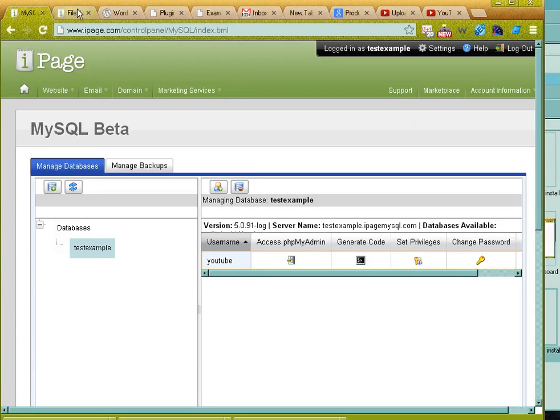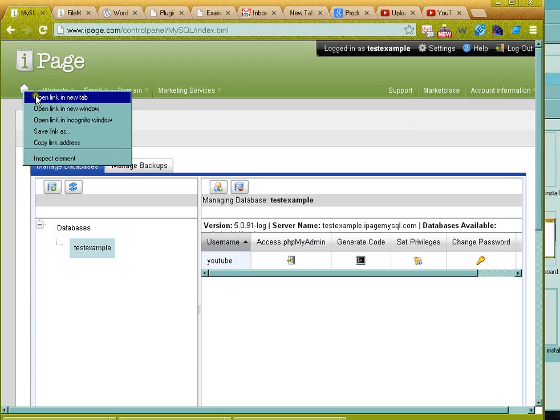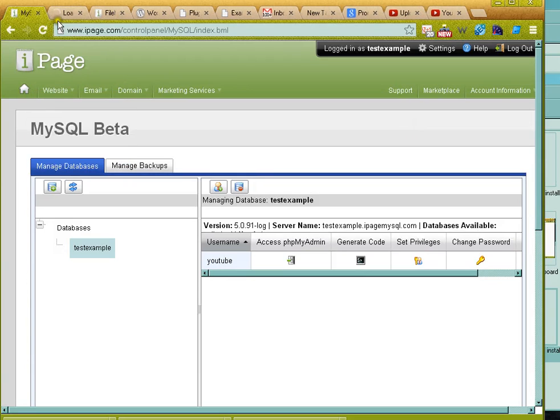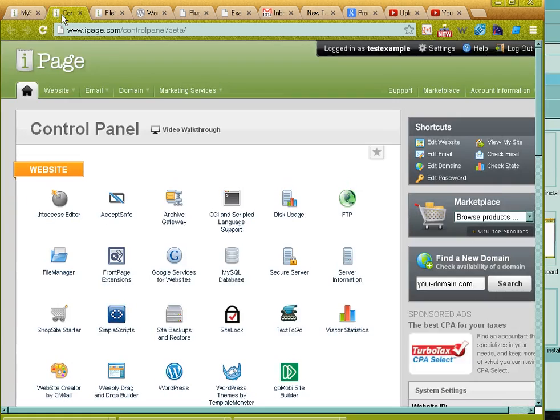Okay, so I'm going to show you how to change your password for your database in iPage.